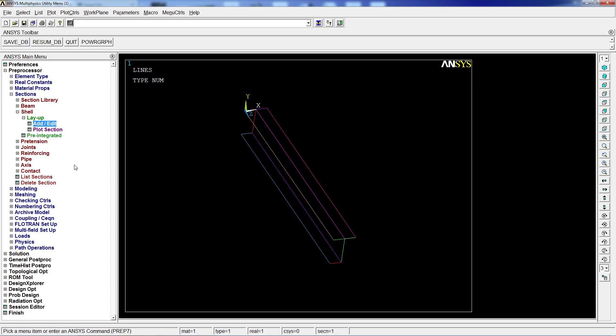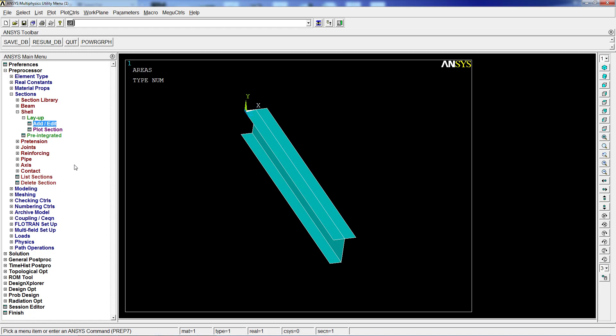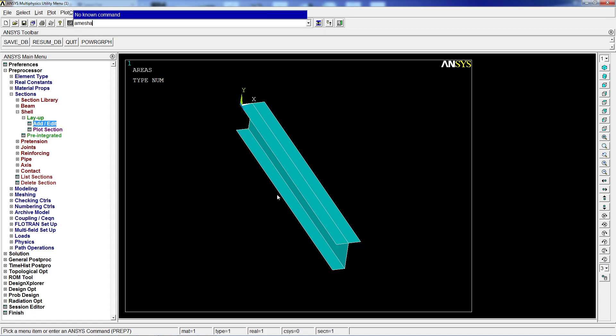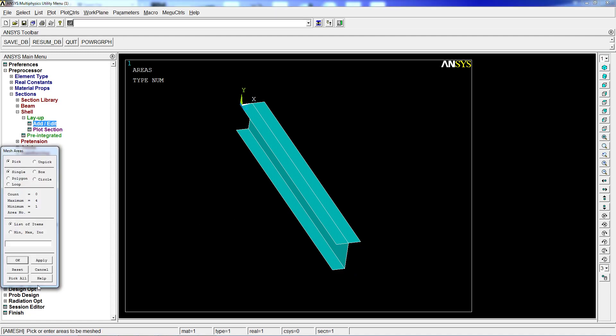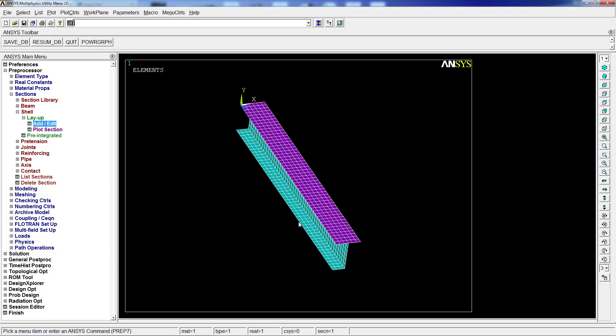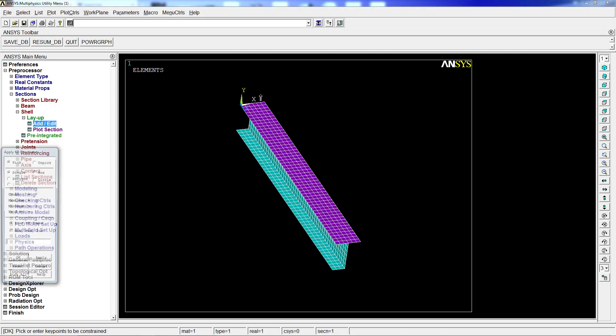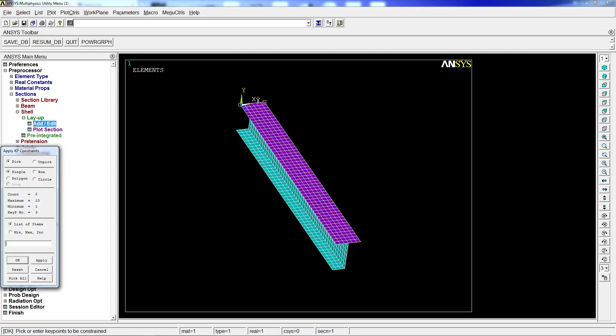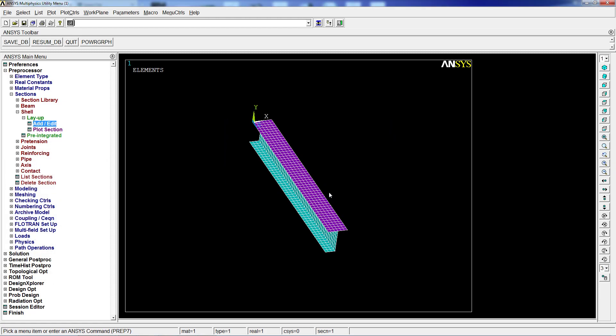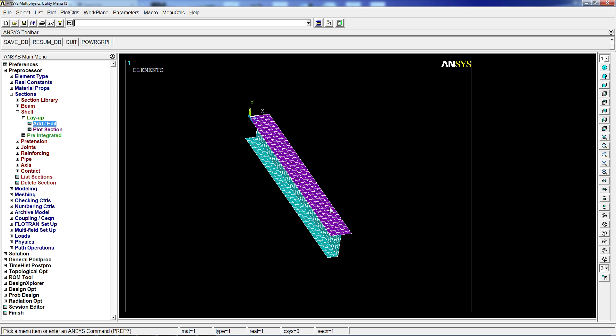We're going to look at the model. We're going to do an asize comma all comma 20, so that's the element size for all the areas, 20 millimeters. Then we're going to do an amesh comma P and pick all. Then we're going to do a DK comma P to restrict the keypoints of this region. We're going to select all the degrees of freedom zero. So what we have is the final model.